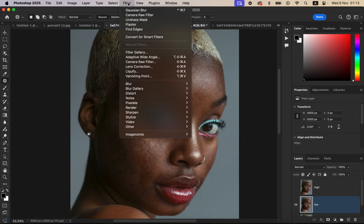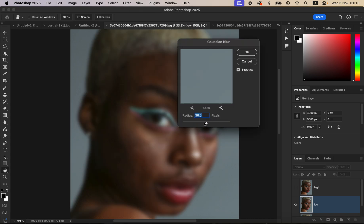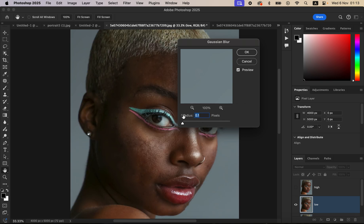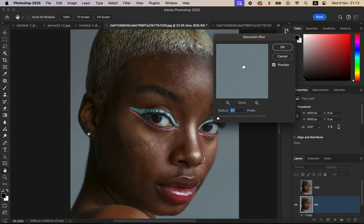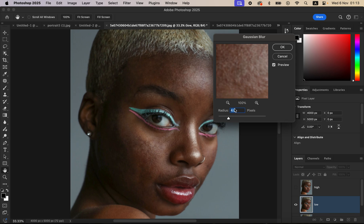With the low frequency layer selected, go to Filter, then Blur, then Gaussian Blur. Take the radius all the way down to 0.1, and look for an area that has more blemishes on the skin. The goal of this step is to blur out the textures from the image while still being able to identify the facial structures.